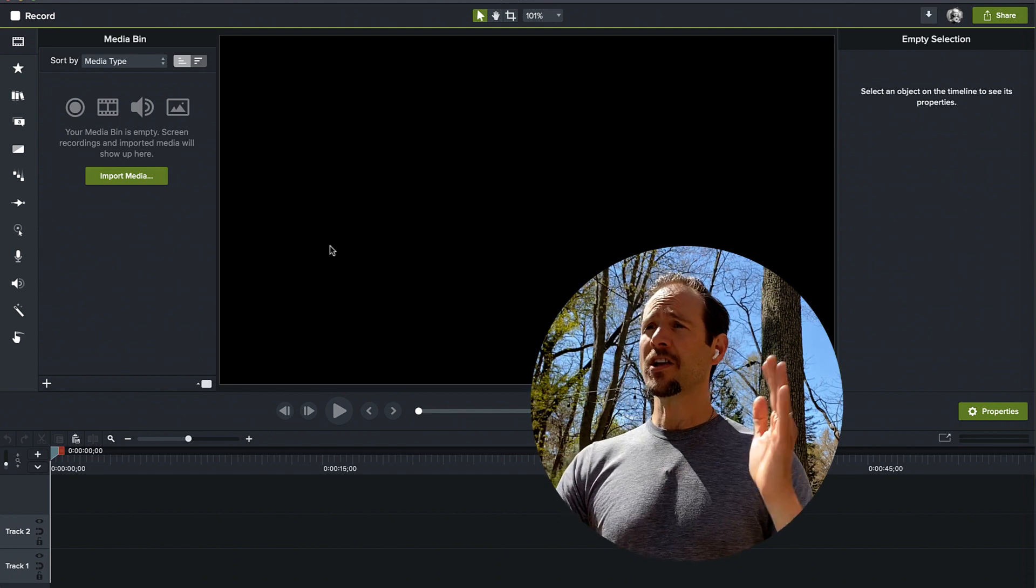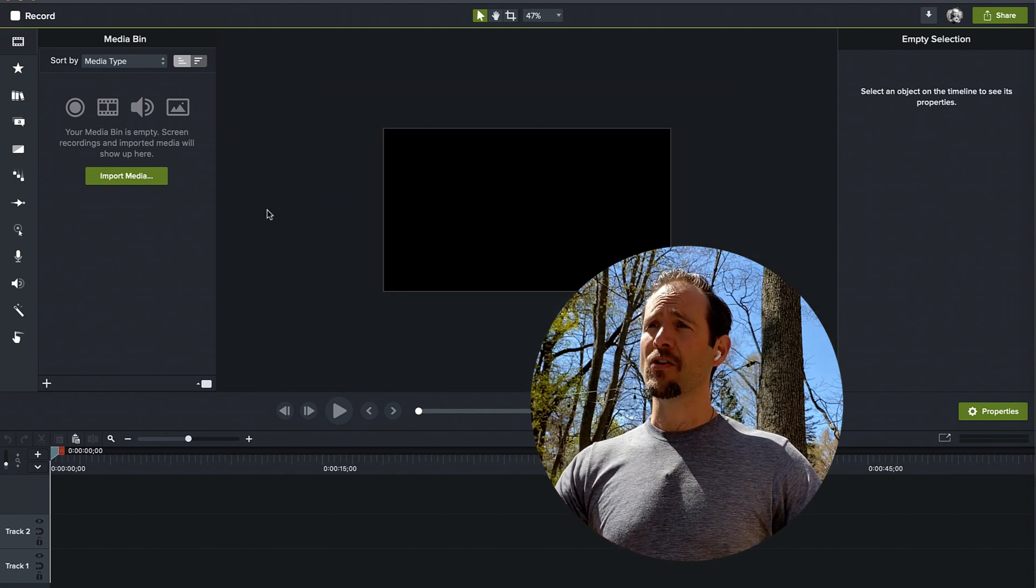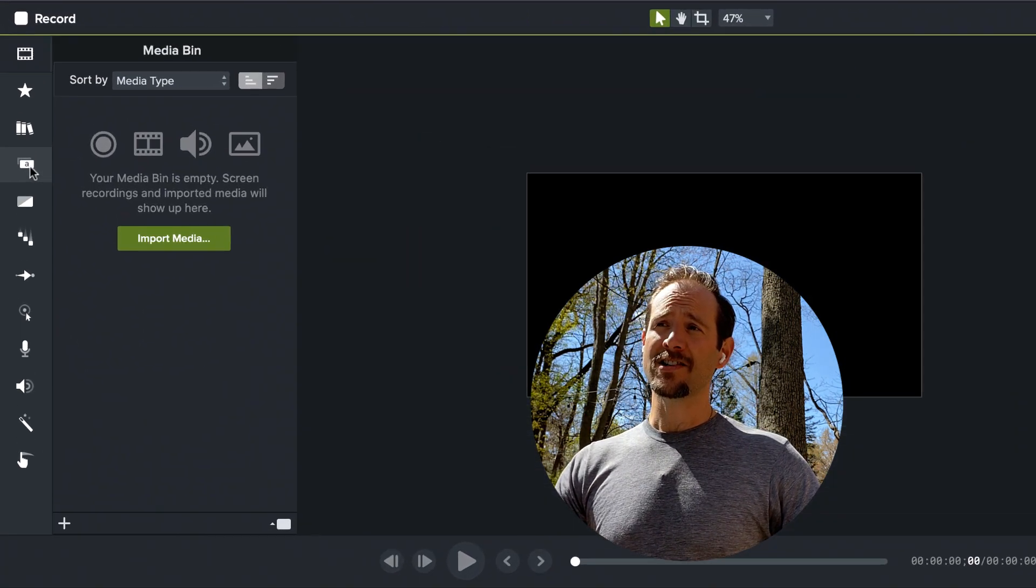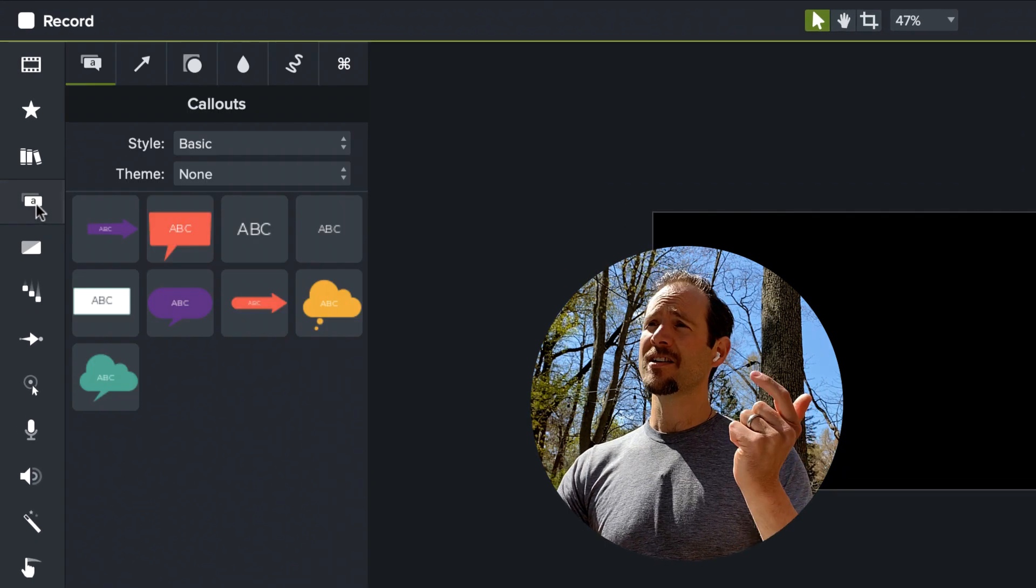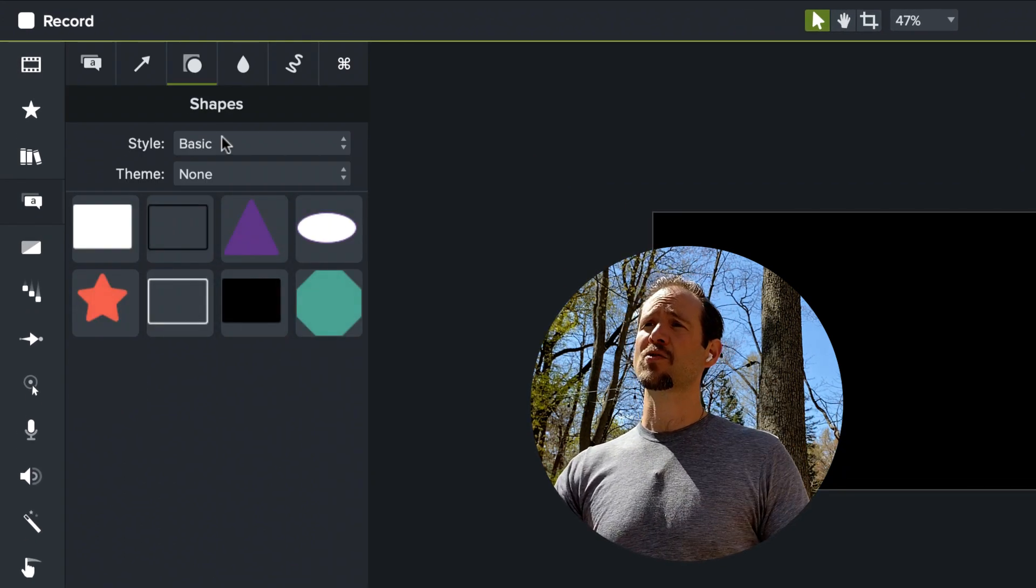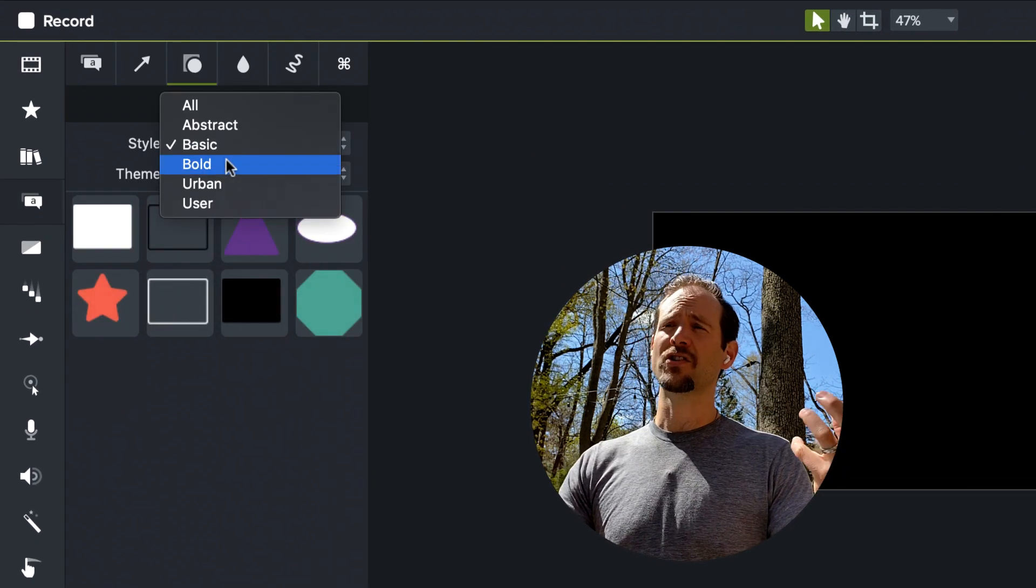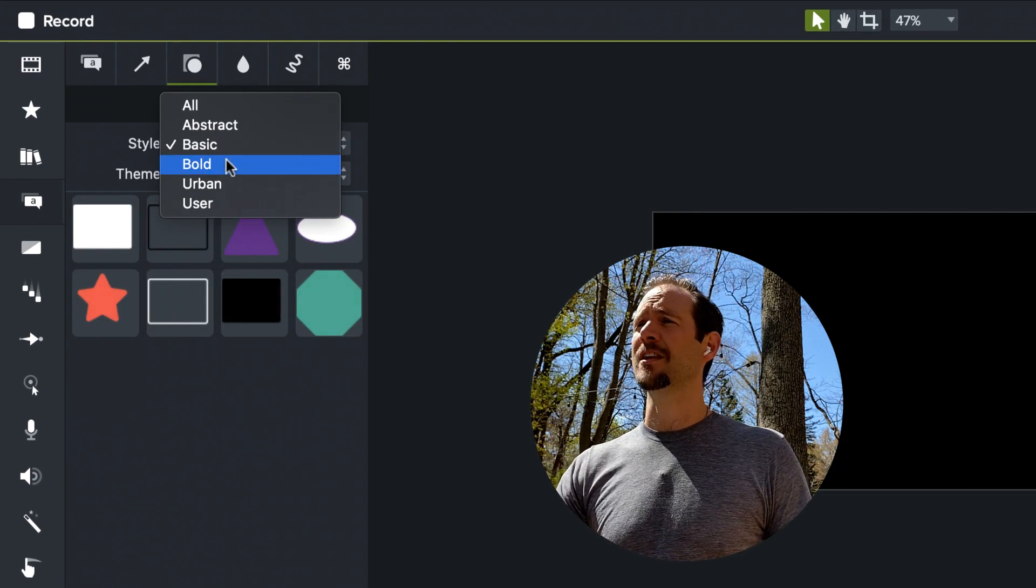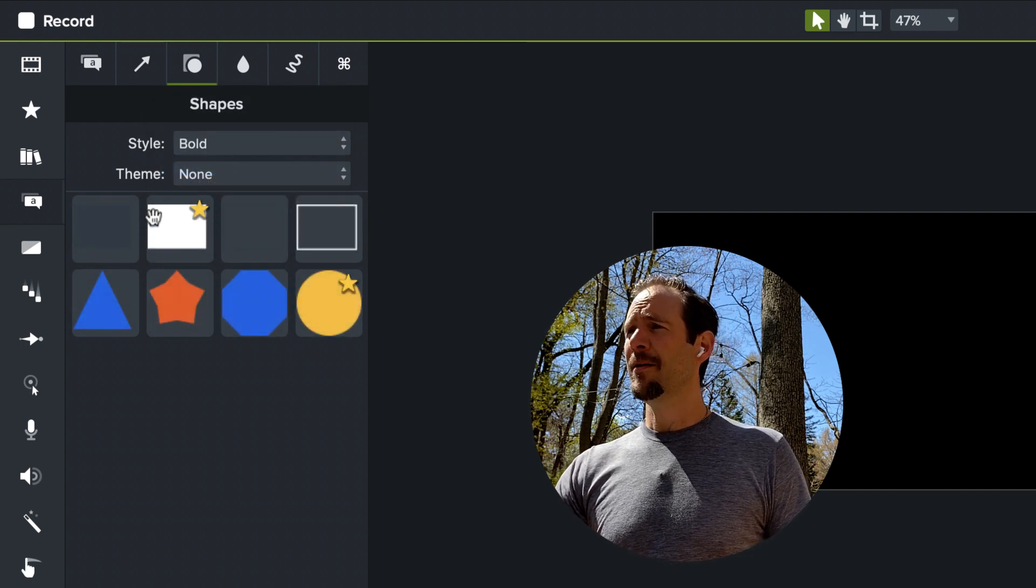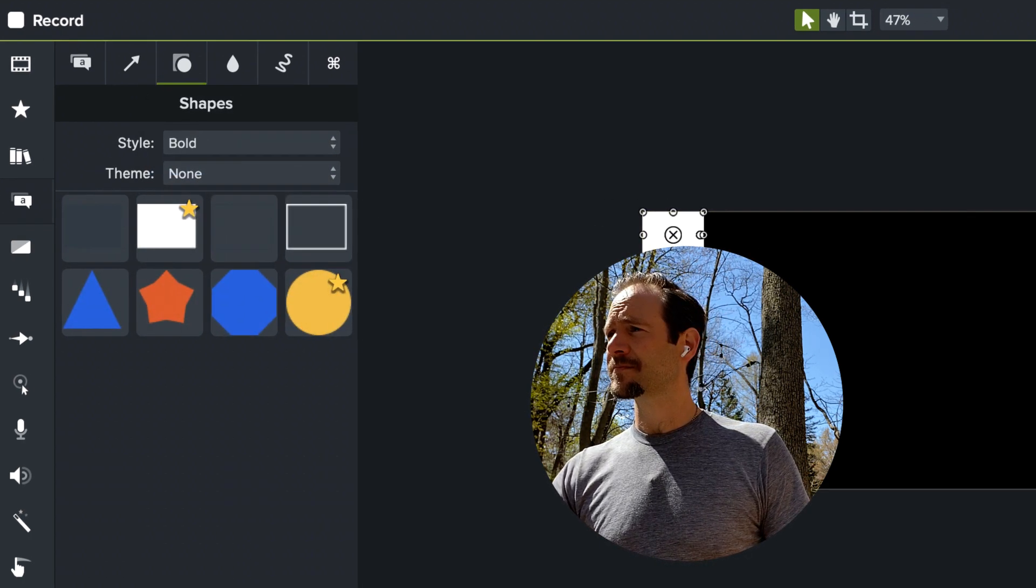We're going to navigate over to our annotations bin and select just a basic square rectangle shape. I'm going to open the bold style and grab one of these shapes.